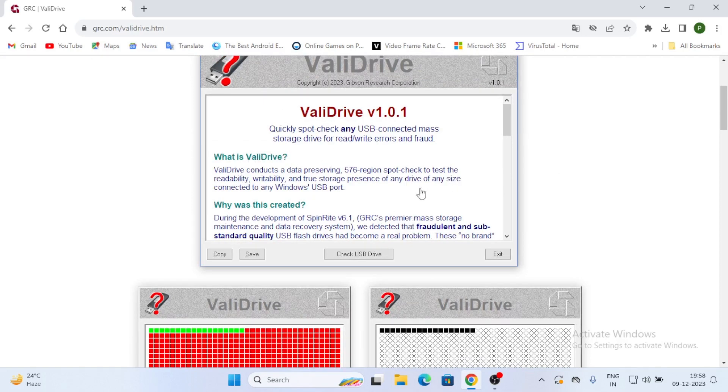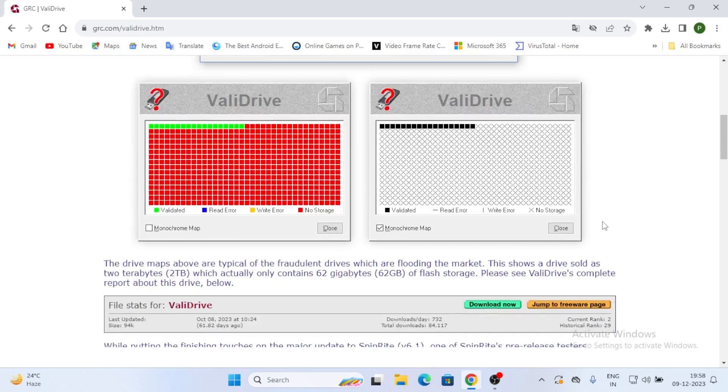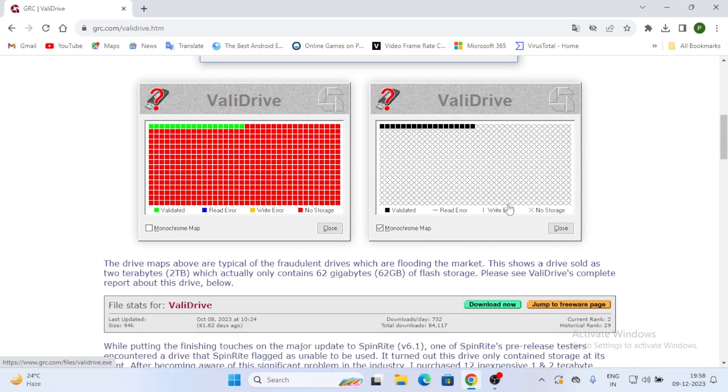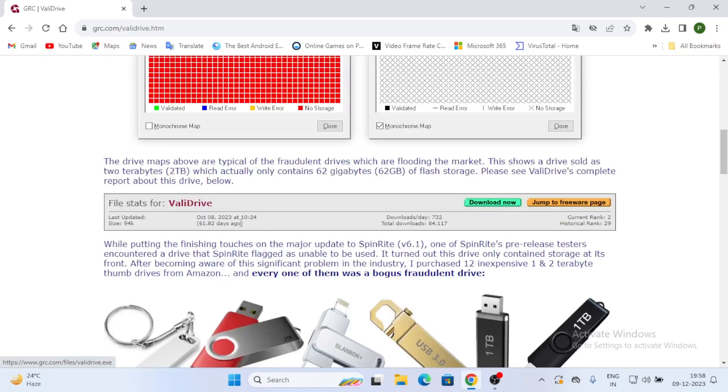Just type ValidDrive and see here we can see this ValidDrive. Quick spot check any USB mass storage drive. See here you can see what is ValidDrive, details and all. Check USB drive is there, exit is there, and here ValidDrive is there.